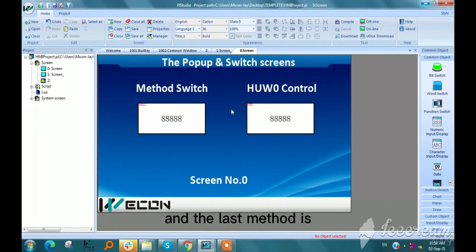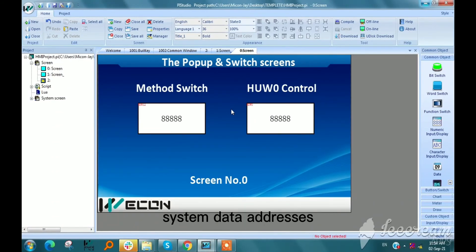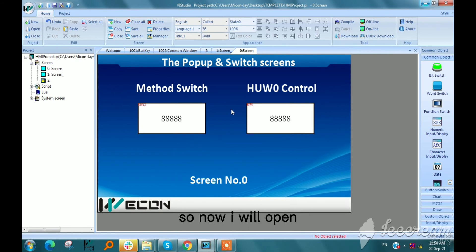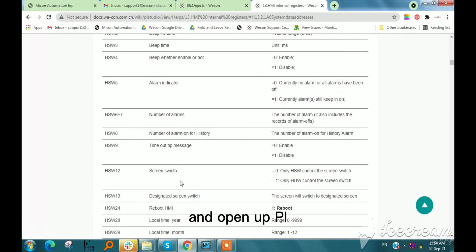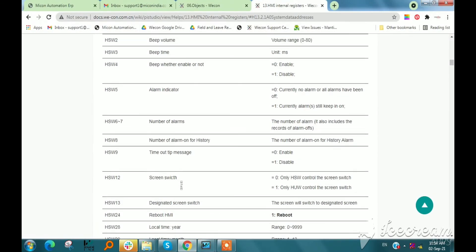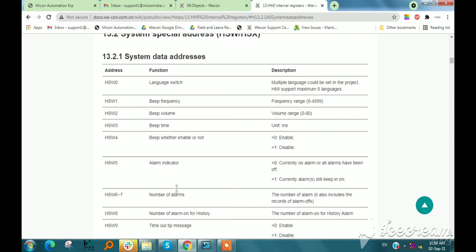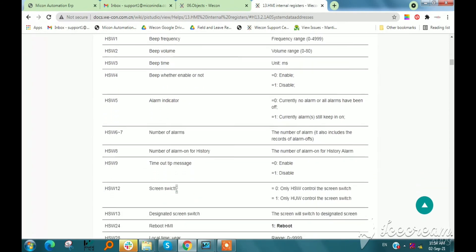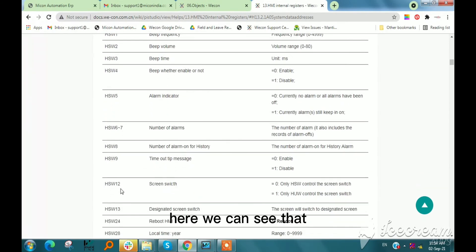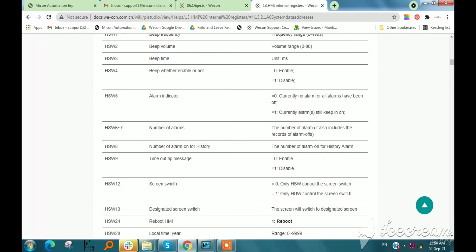And the last method is also from system data addresses. So now I will open back on support center and open a BI HMI manual. Here we can see that hsw12 is assigned for screen switch.